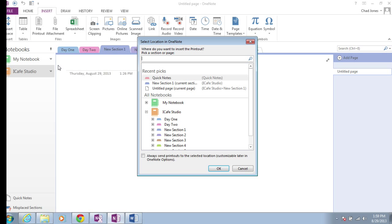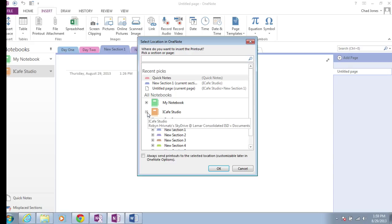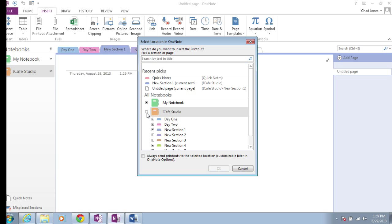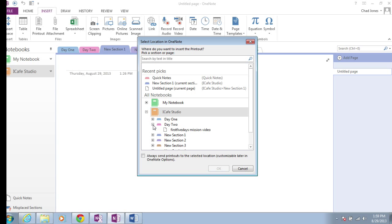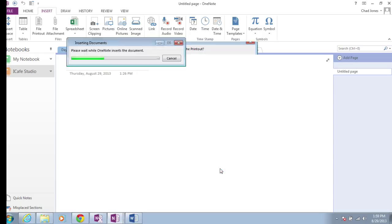When you do, you'll get prompted with a box that says which notebook would you like to print this document to. I'm going to select this document to print to my iCafe Studio notebook and send it to the section called Day 2. I'm going to choose that section and say OK.